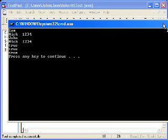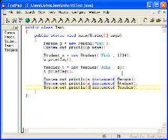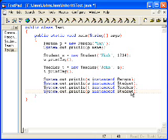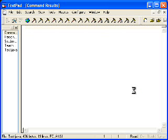That's also true. I wonder if you can do P instanceof, oh, P instanceof student.